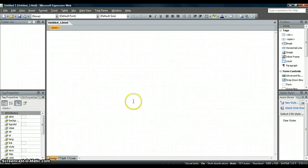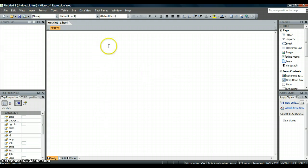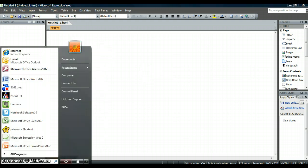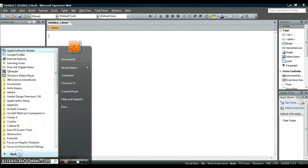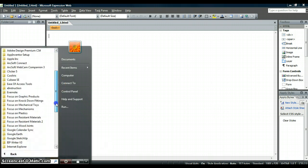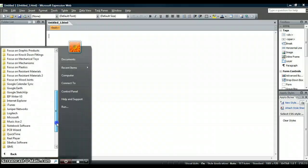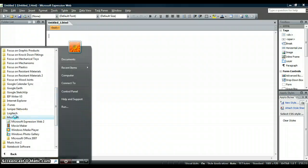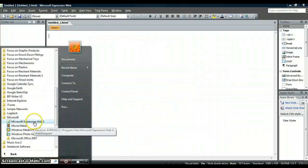This is the screencast class to show you how to use Web Expression 2 to create your web template which you are then going to add to as you go along. To get there you need to go to the Start button, then go to All Programs, go to Microsoft, and then you need to go to Web Expression Web 2.